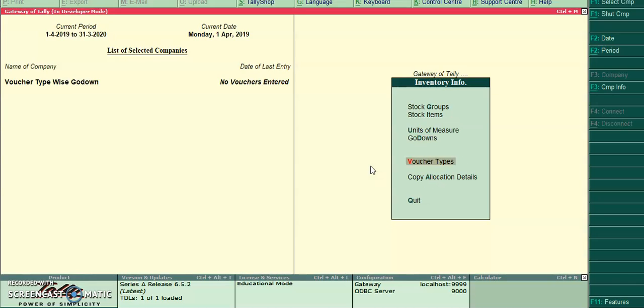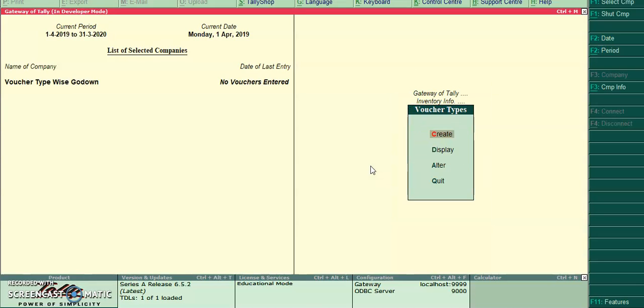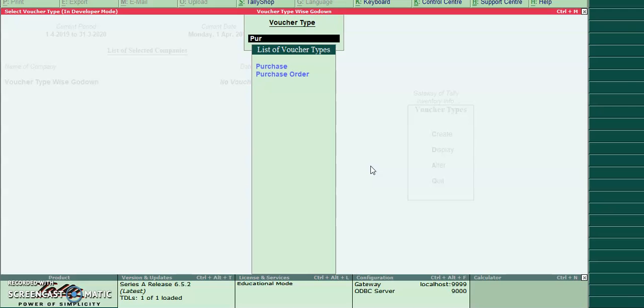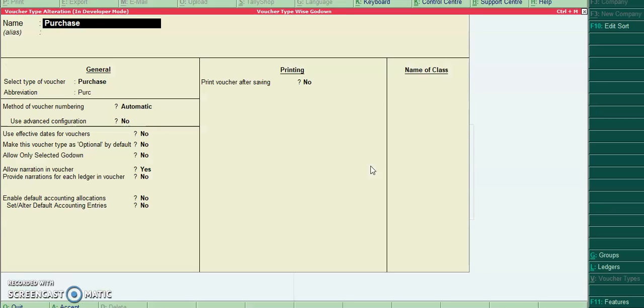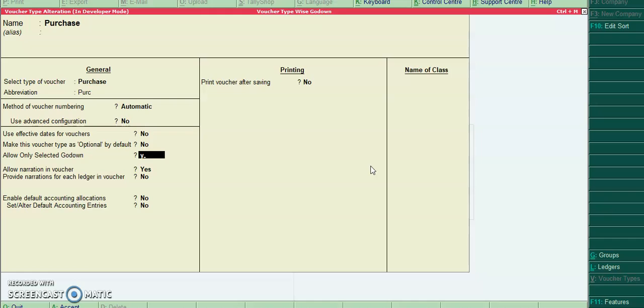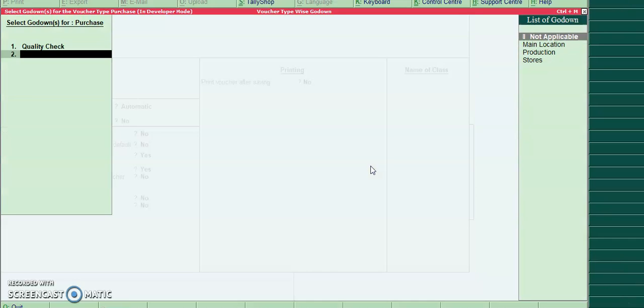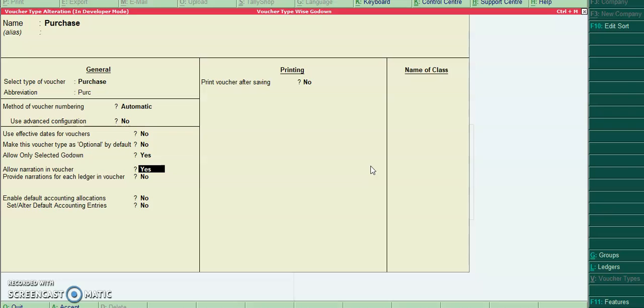Now I will configure voucher types. First time, go to purchase voucher. Allow only selected godown: yes. So for purchase I will select quality check.